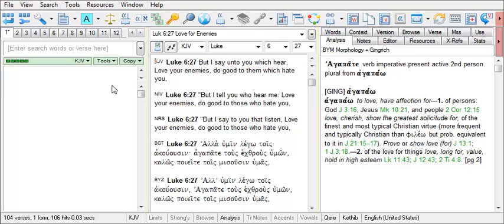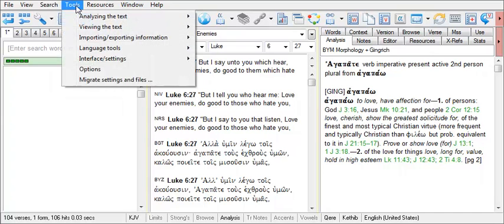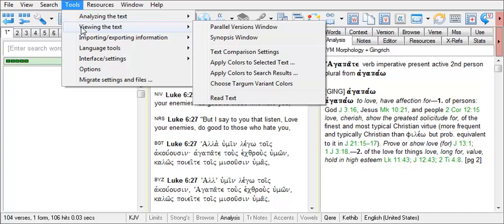To open this tool, on the main menu in BibleWorks, click on Tools, then Viewing the Text and Text Comparison Settings.